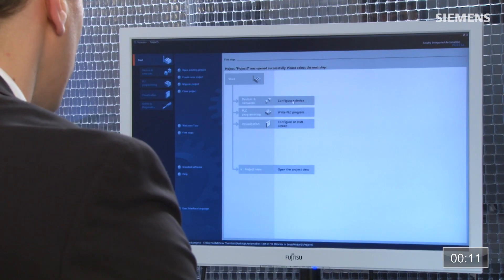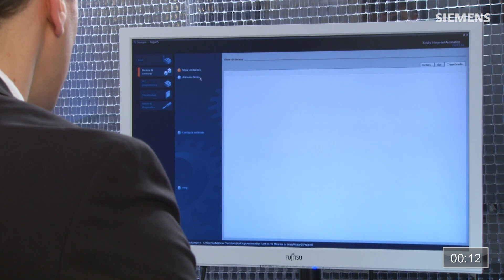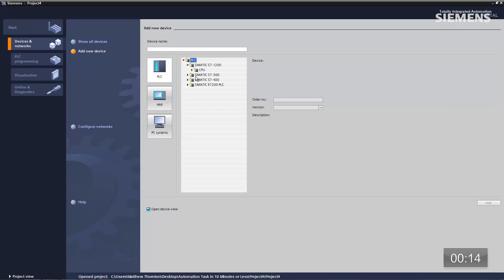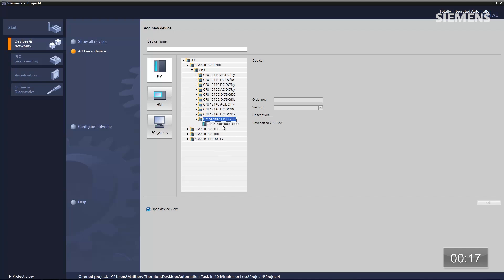Next step is device configuration — add new device. Go pick and choose something called the unspecified S7-1200 CPU and click Add. So we're going to take the project container and a hardware container that doesn't have any part number associated with it, add these two together, and bring up the project view.